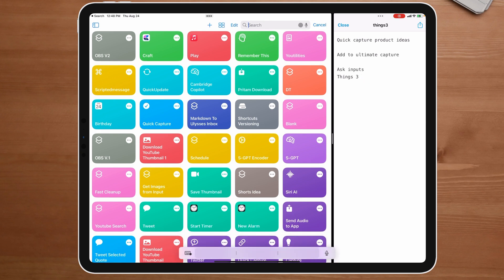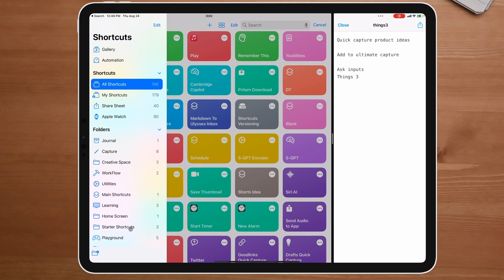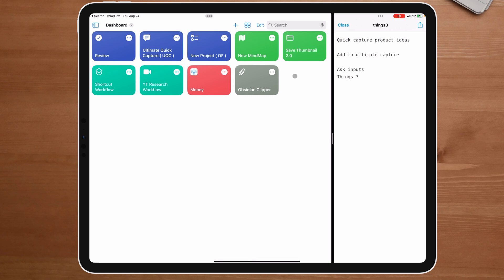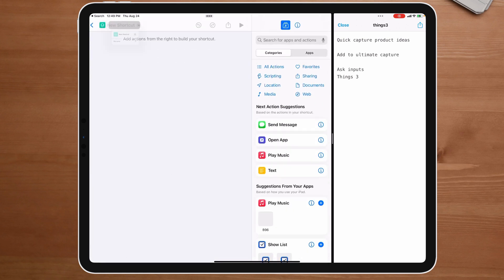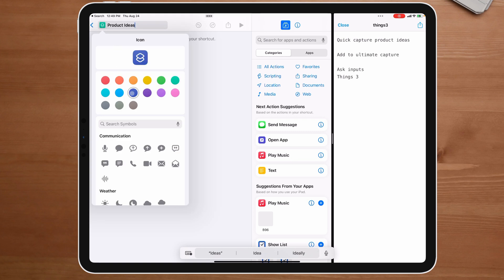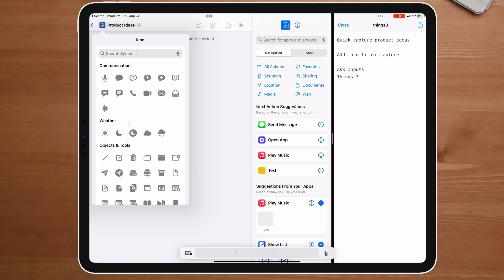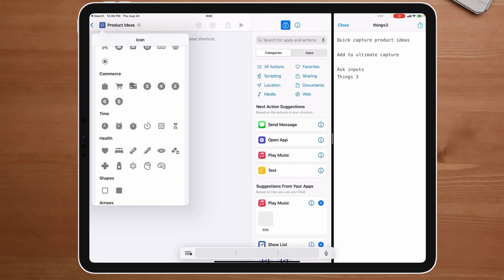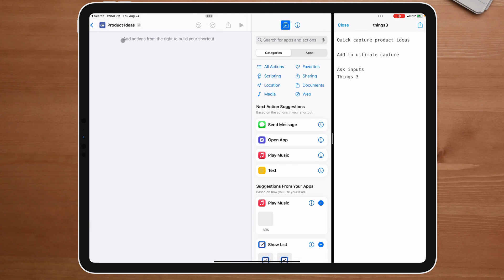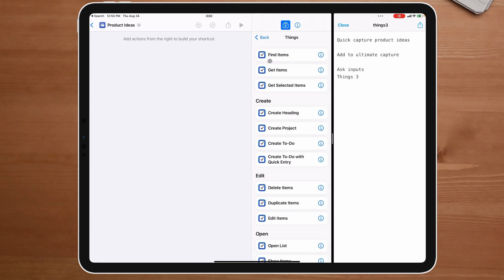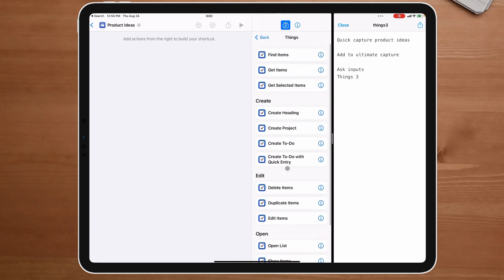Things 3 did get an overhaul of new stuff, so let's see what we have. I'm going to build this inside my dashboard because this is something I actually want to keep. I'll say 'new,' I'll call it 'product ideas,' and change the color to blue — that's where all my quick captures are labeled. Now I can come over to Things 3 and look at what shortcuts they have. I want to create a new project, so all my shortcuts are going to be a project versus a note.